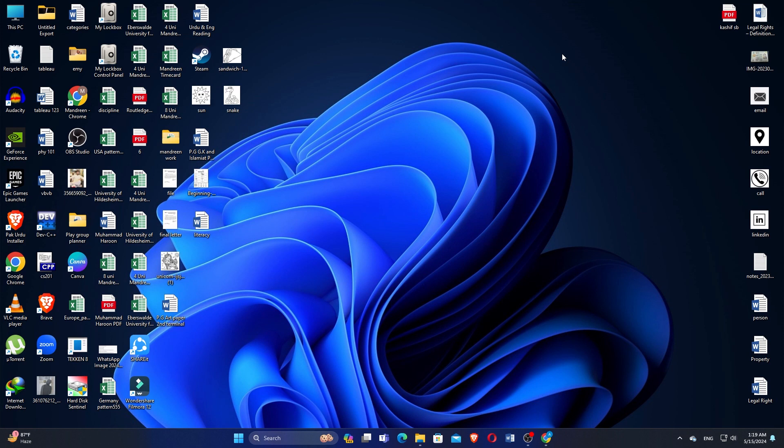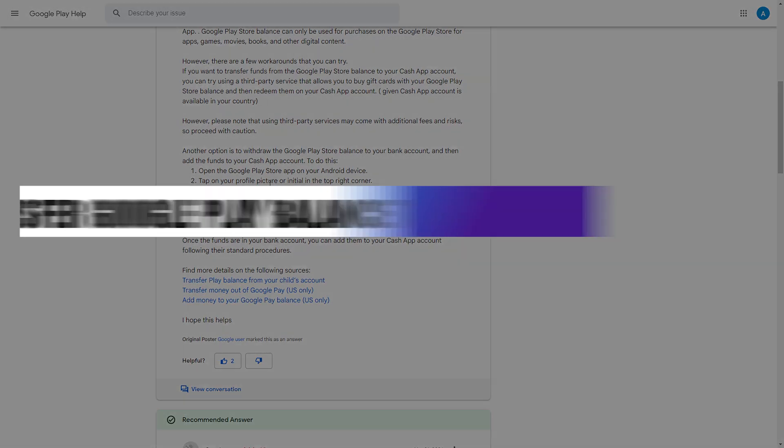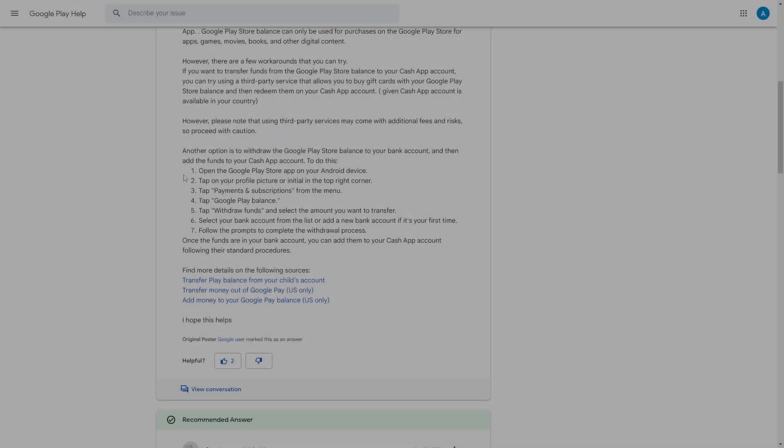How to transfer Google Pay Balance to another Gmail account. Hi everyone, in this video, we will show you exactly how to transfer your Google Pay Balance to another Gmail account.